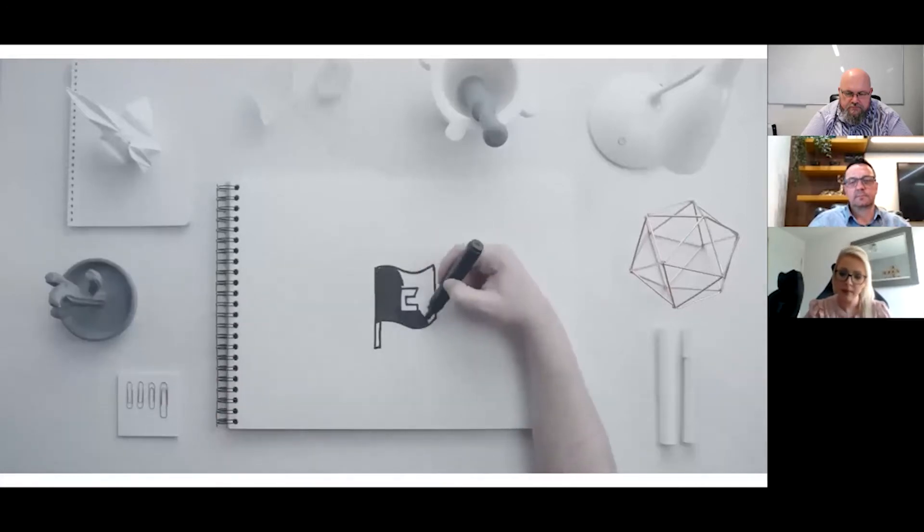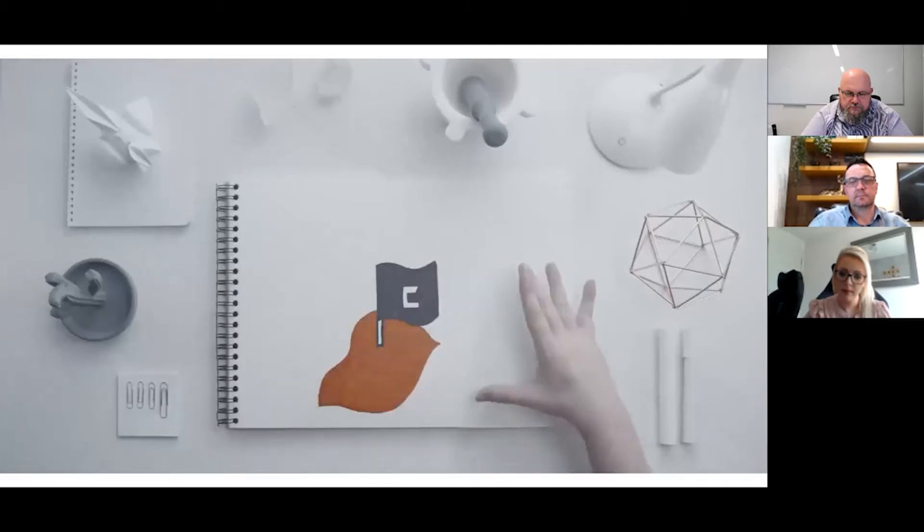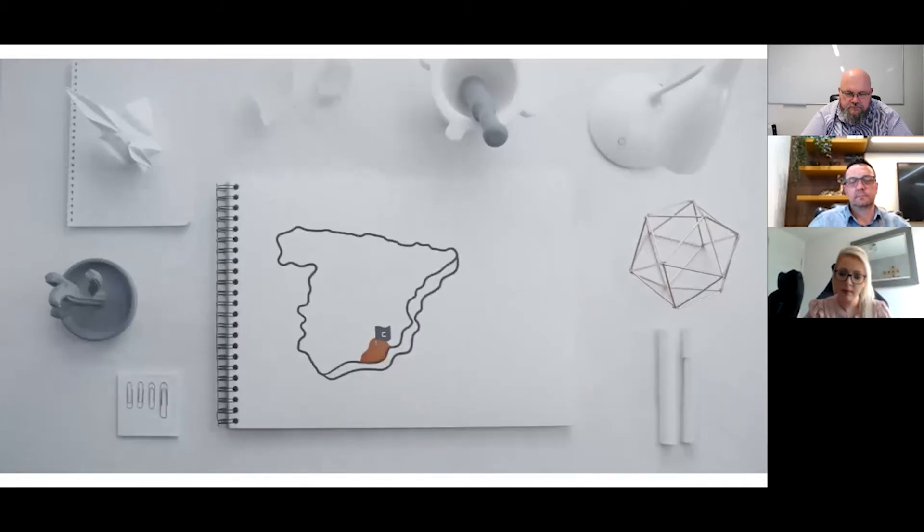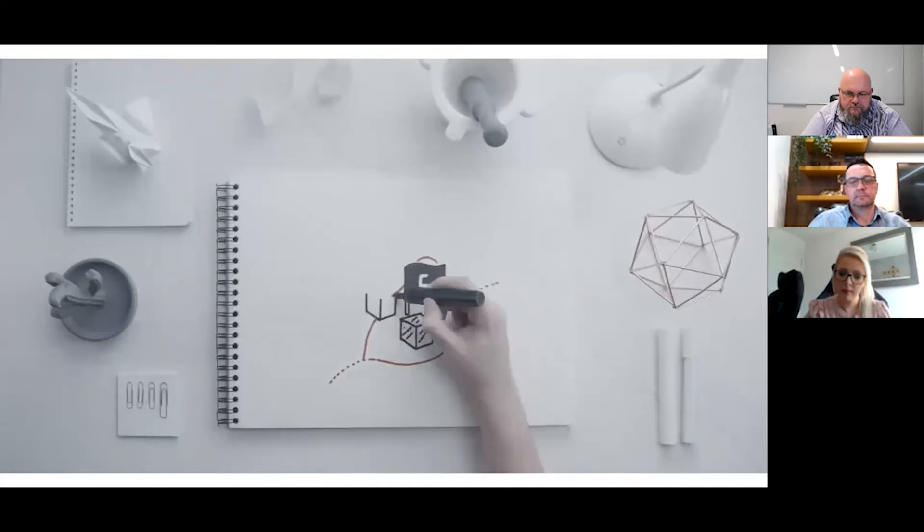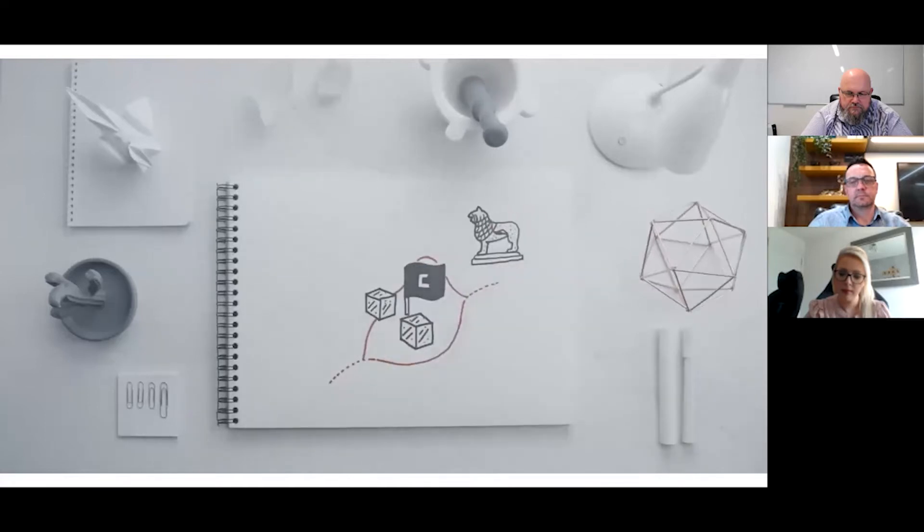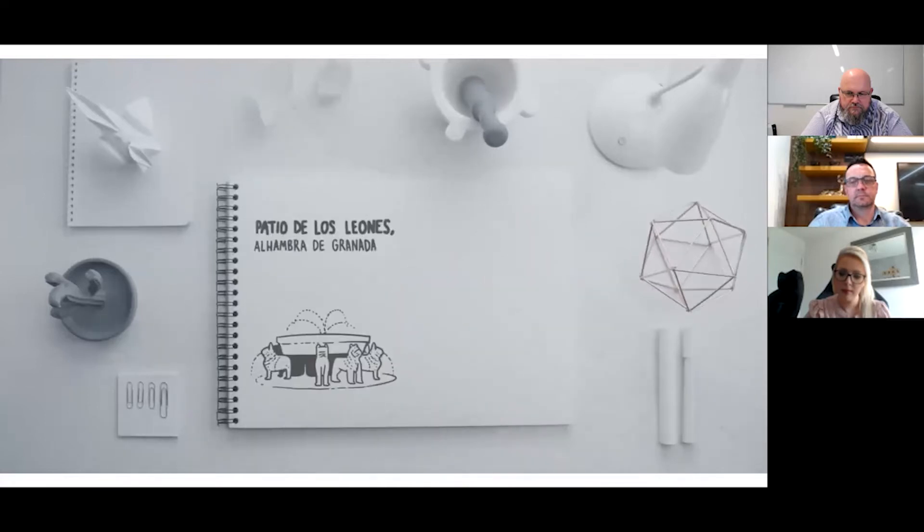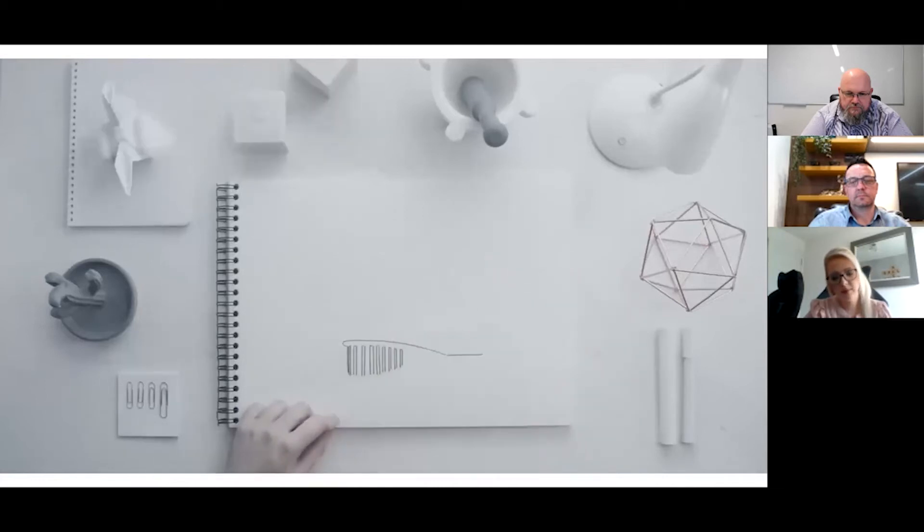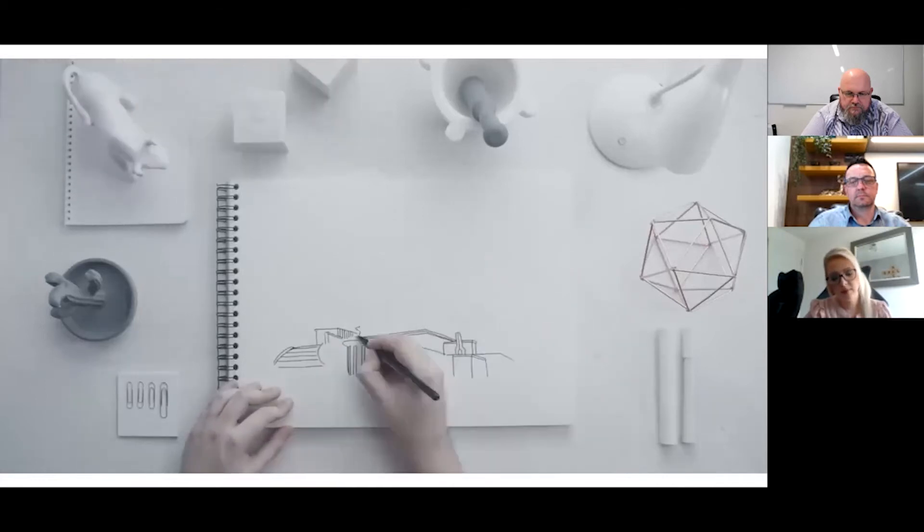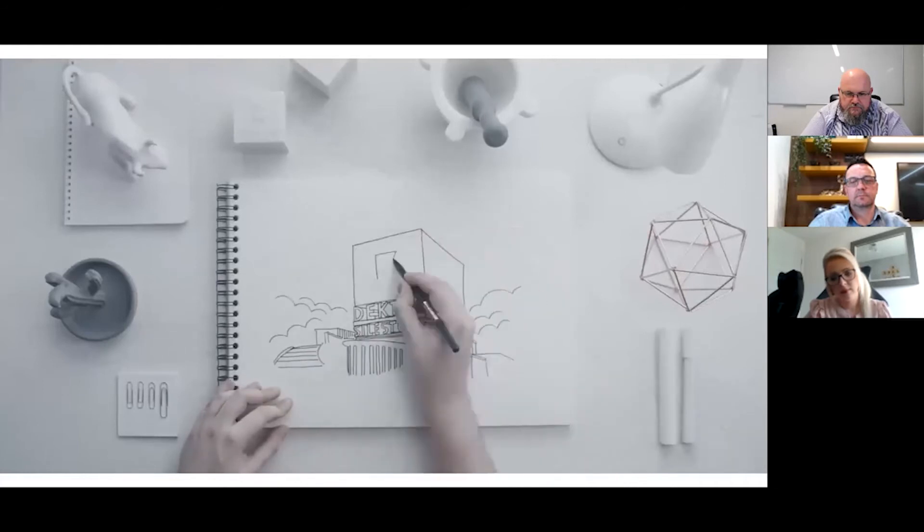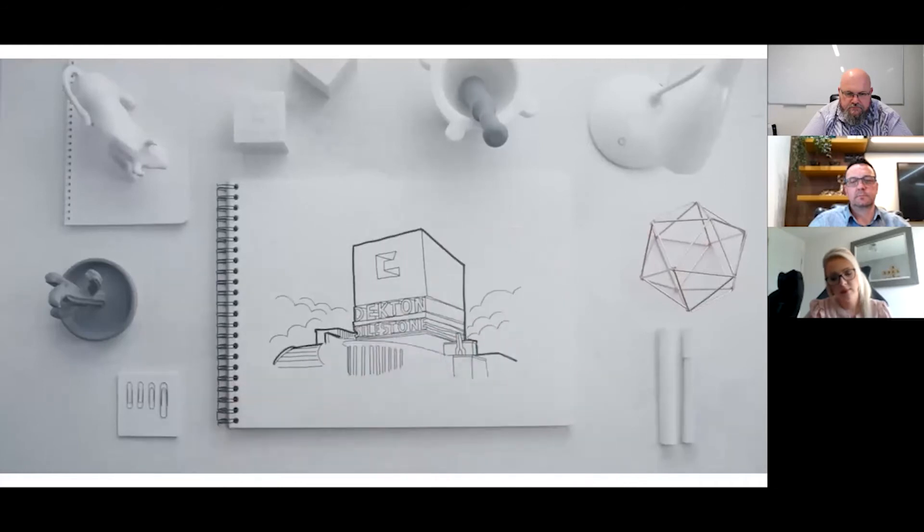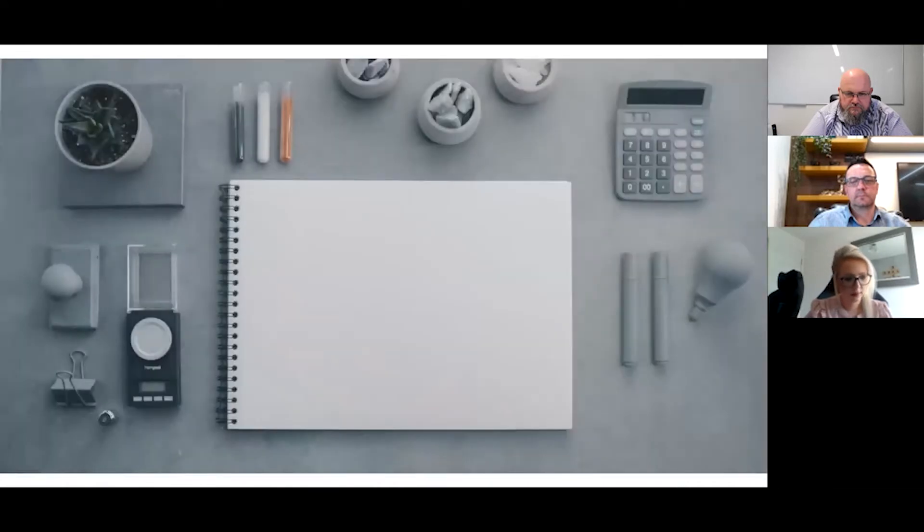Cosentino is a Spanish company that was created in Almeria in 1979. Around the north of the province, for many centuries we've been finding some of the most famous and renowned marble in the world. This prior knowledge of stone was key for the creation of Silestone and later Dekton.